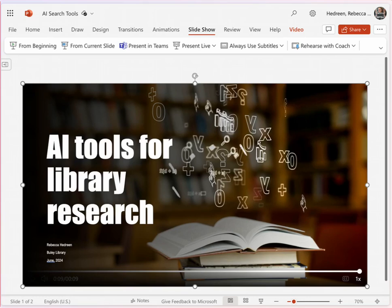In general, because these tools have limited access to collections of research papers and are still being developed, you should use them as exploratory tools rather than relying on them for full, comprehensive searching. In other words, you probably won't find everything using these tools, but you may be able to get a good head start on your searching.